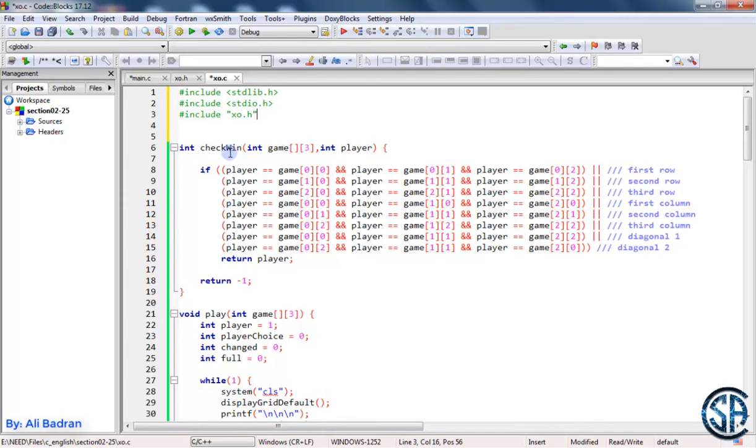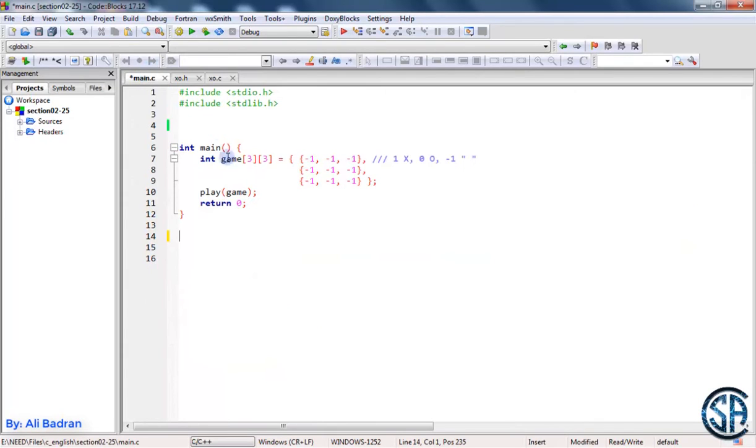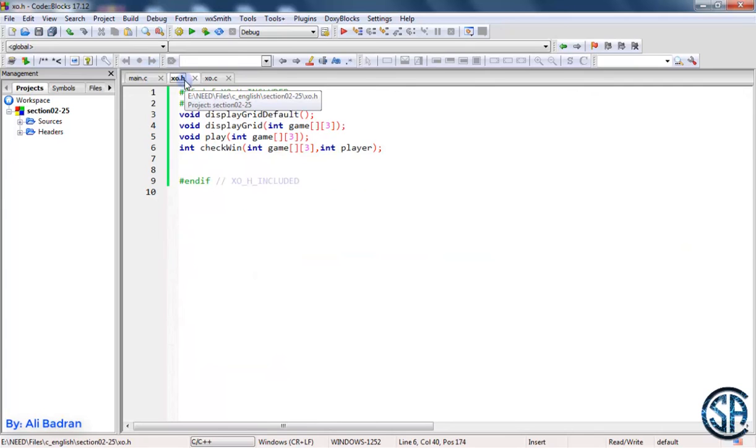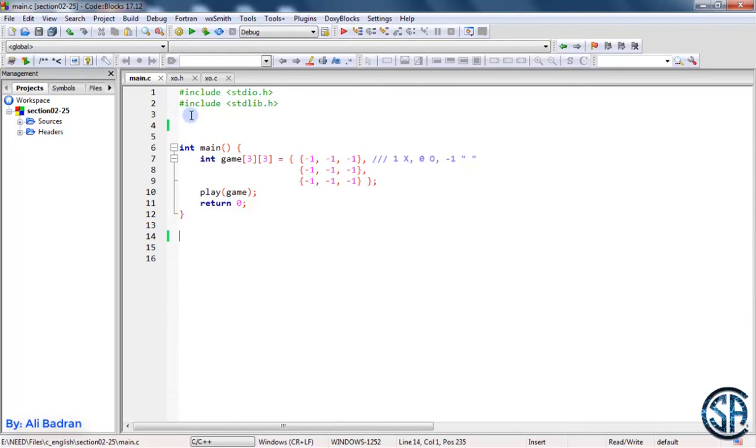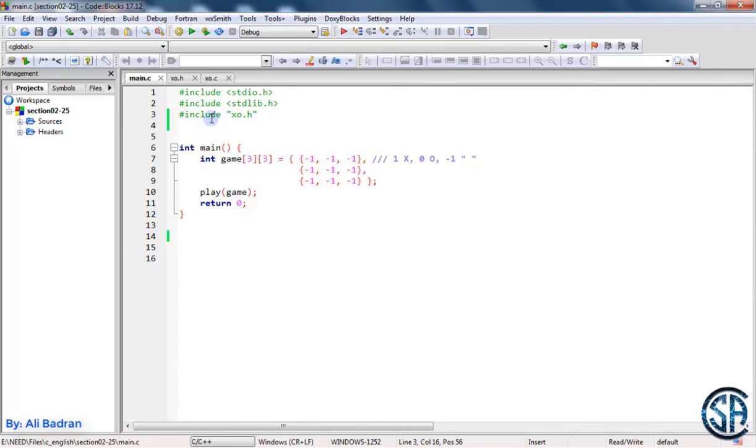And back in the main, in order to use the functions that we have over here, we also have to include this XO.H. Now in the main, include XO.H. Perfect.